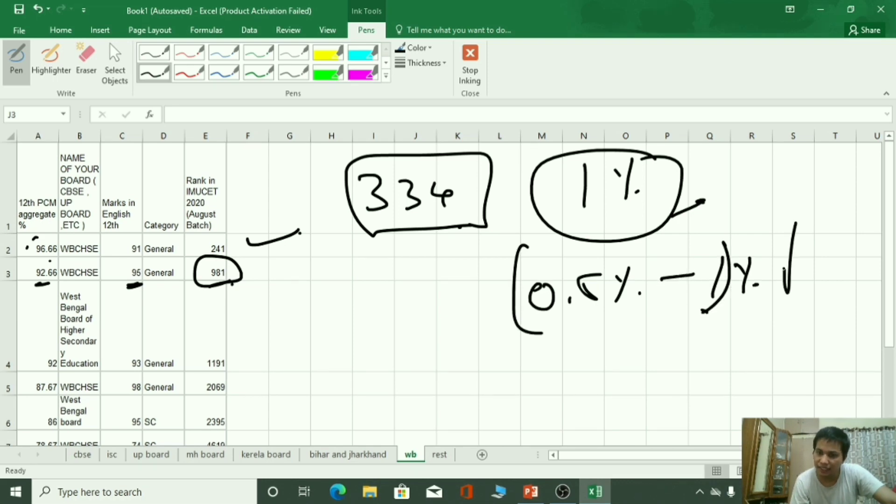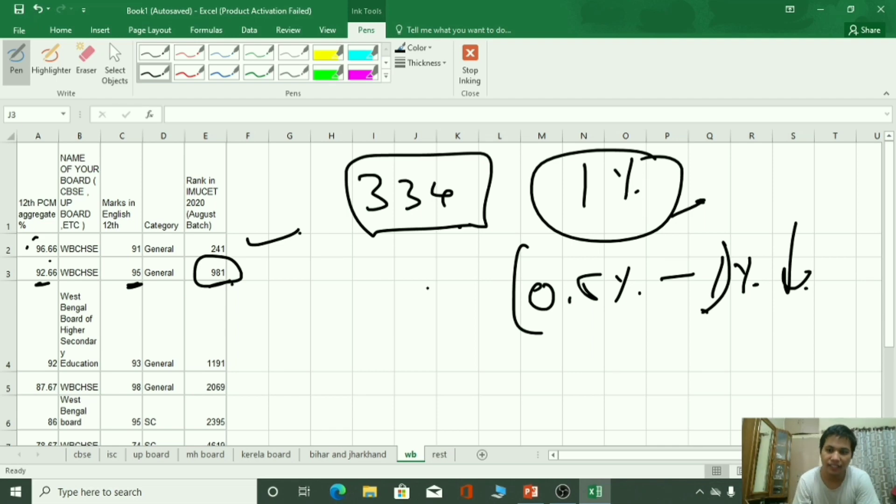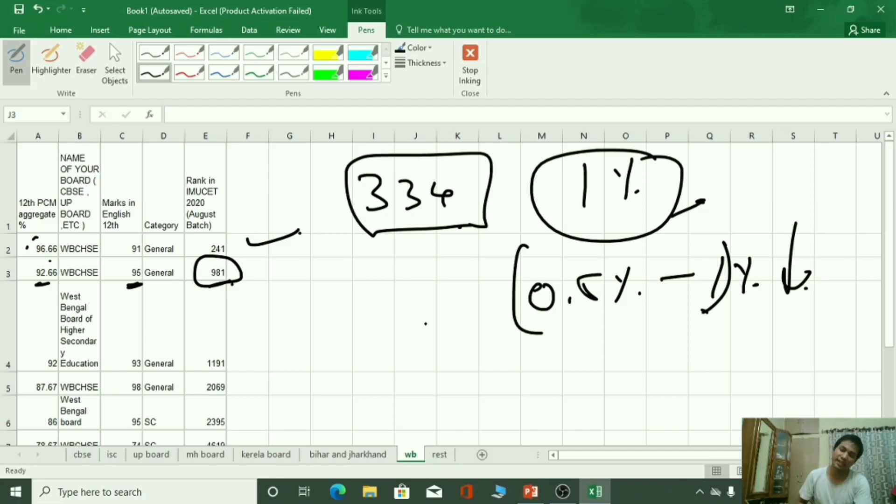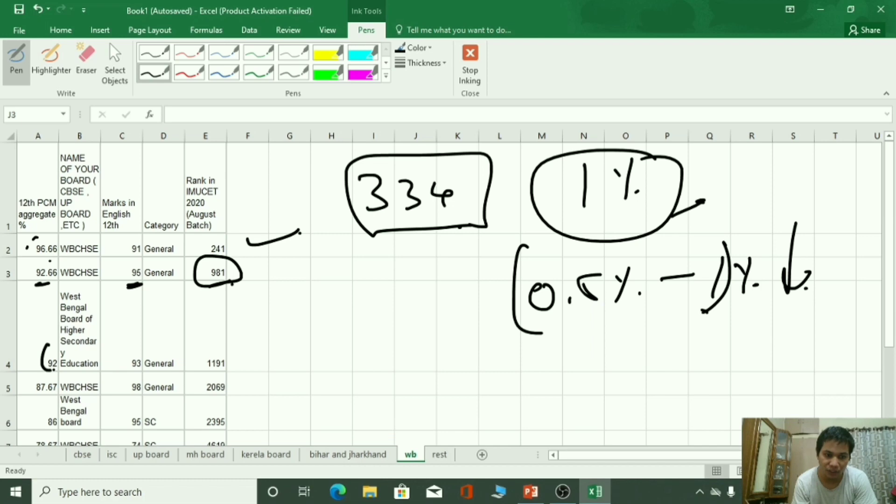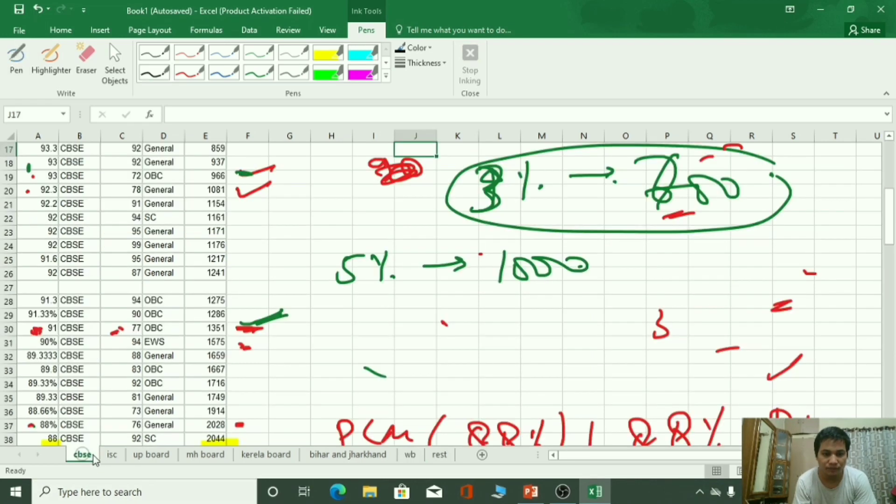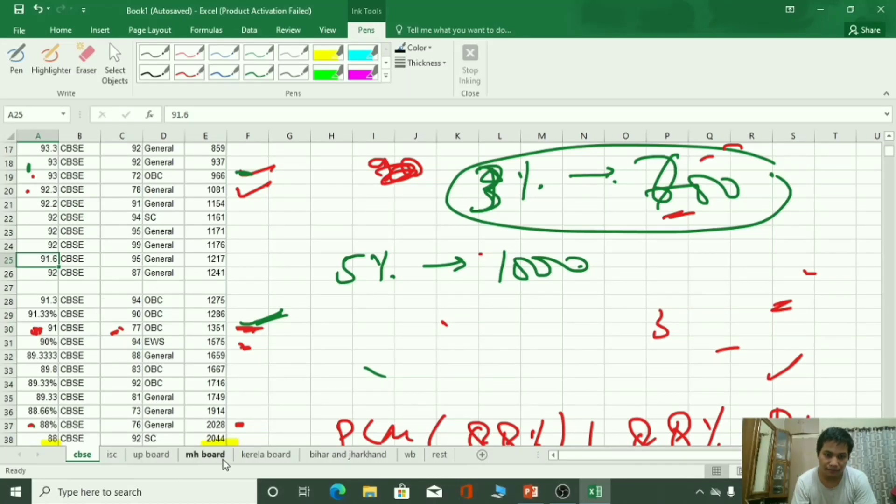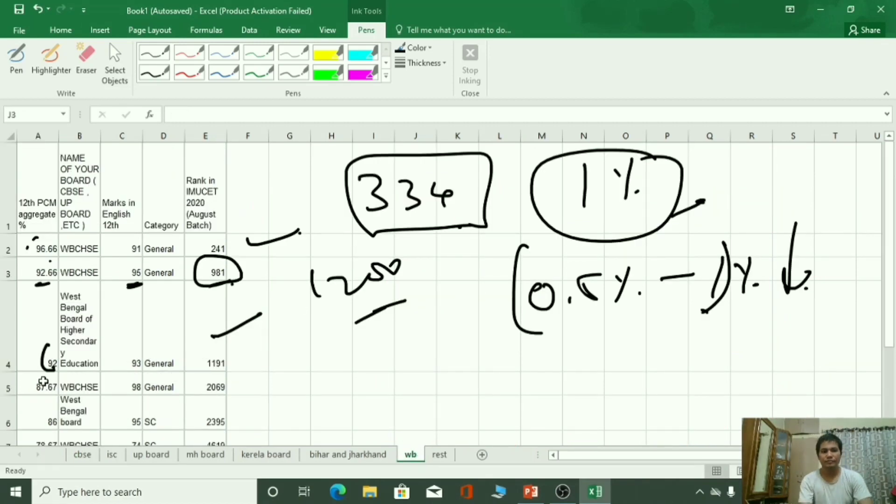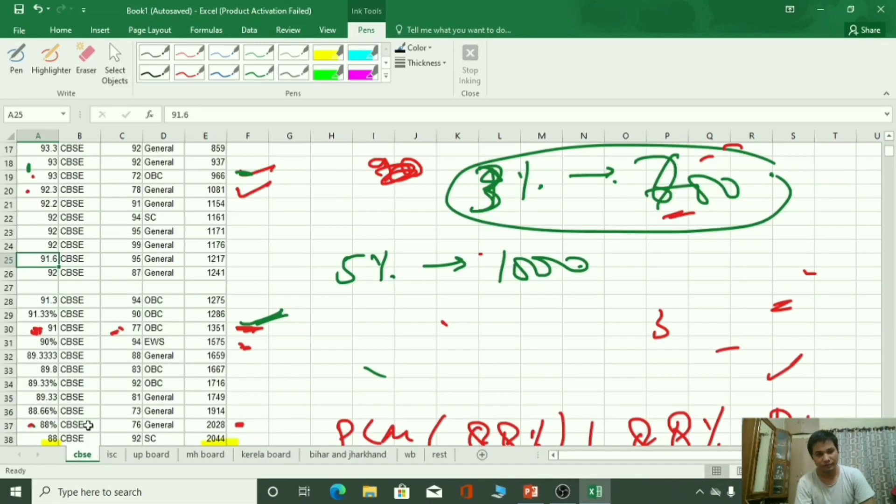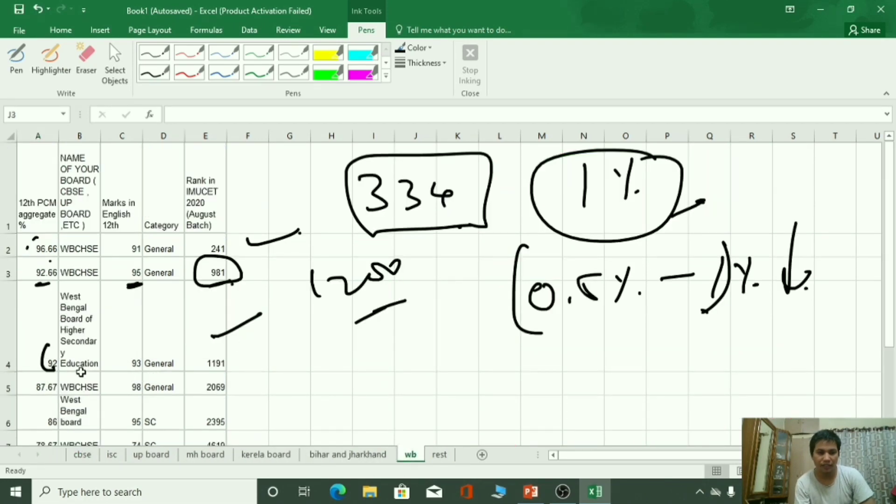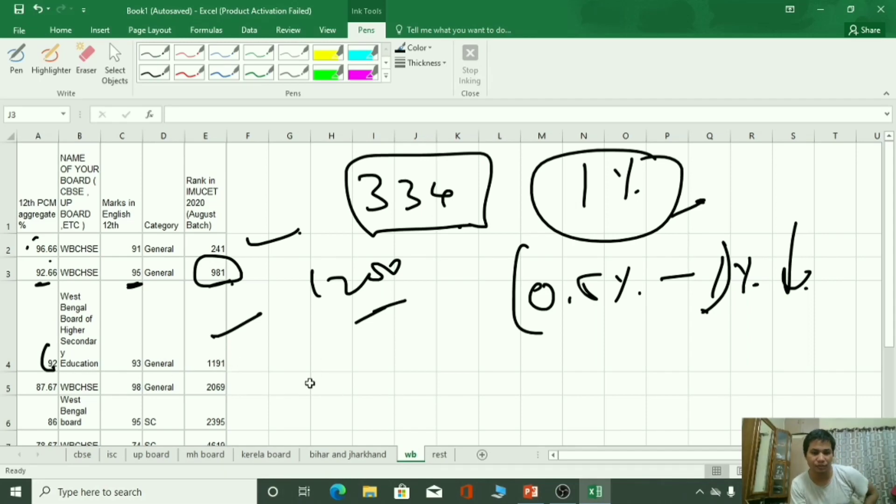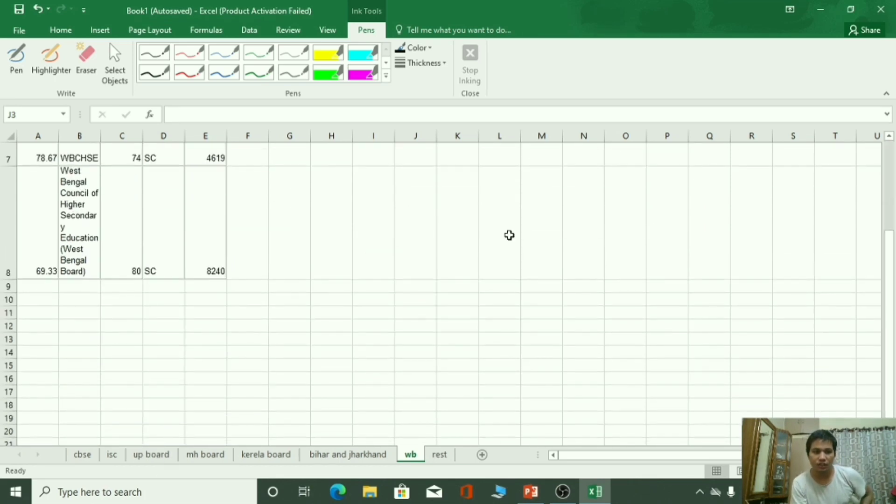नीचे की तरफ जाओगे तो marks थोड़े से difference कम होता चला जाता है. क्योंकि हर board में 60% marks काफी लोग गया रहते हैं और ऊपर के marks में variation रहता है. जैसे यह 92% है इस बच्चे के, इसकी rank 1200 है. यह लगभग CBSE में देखों 1200 के लिए 91.6 चाहिए. 91.6 और West Bengal में आप क्या है 92 पे. लगता है West Bengal का score बढ़ गया है, यह equivalency की तरफ approach कर रहा है.